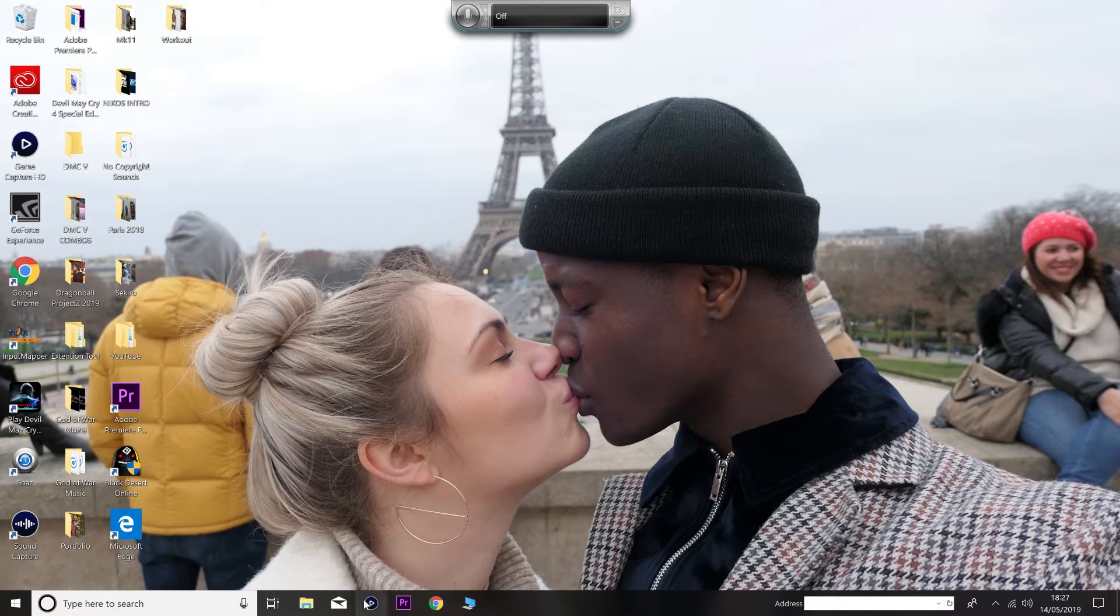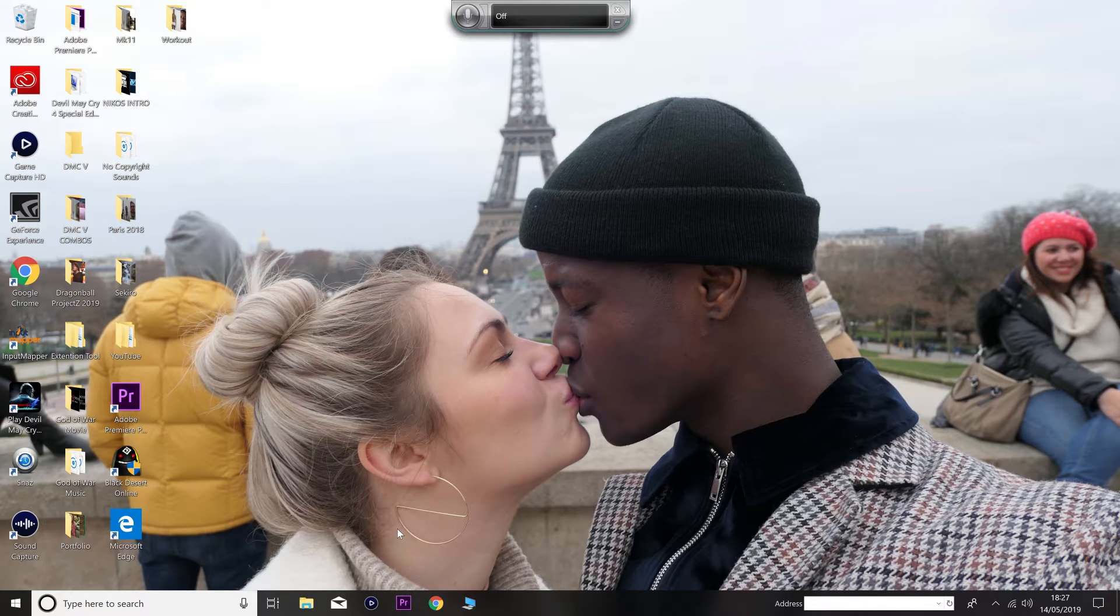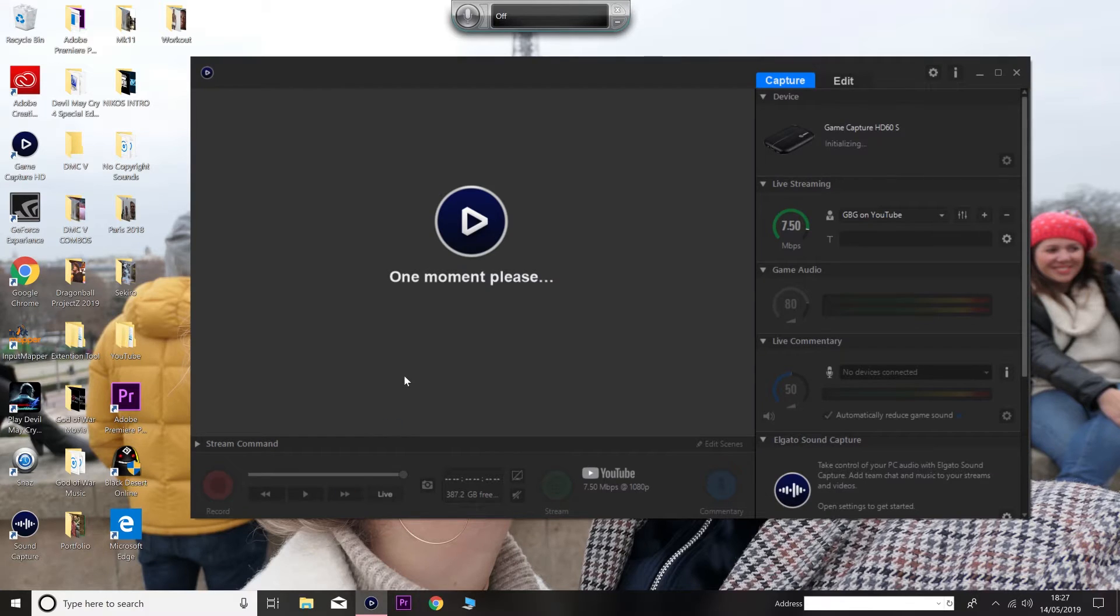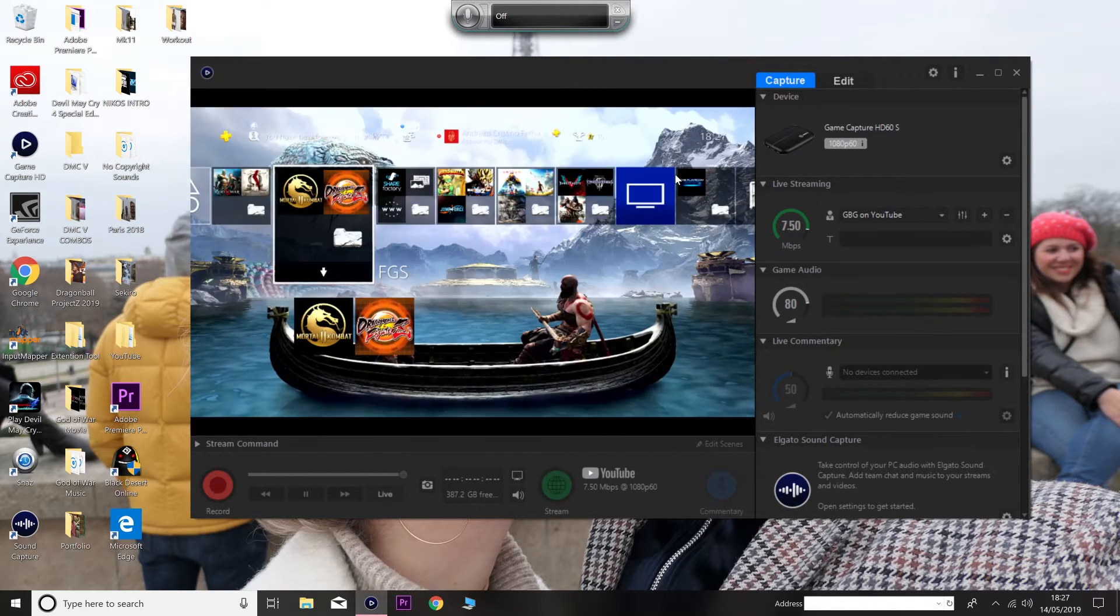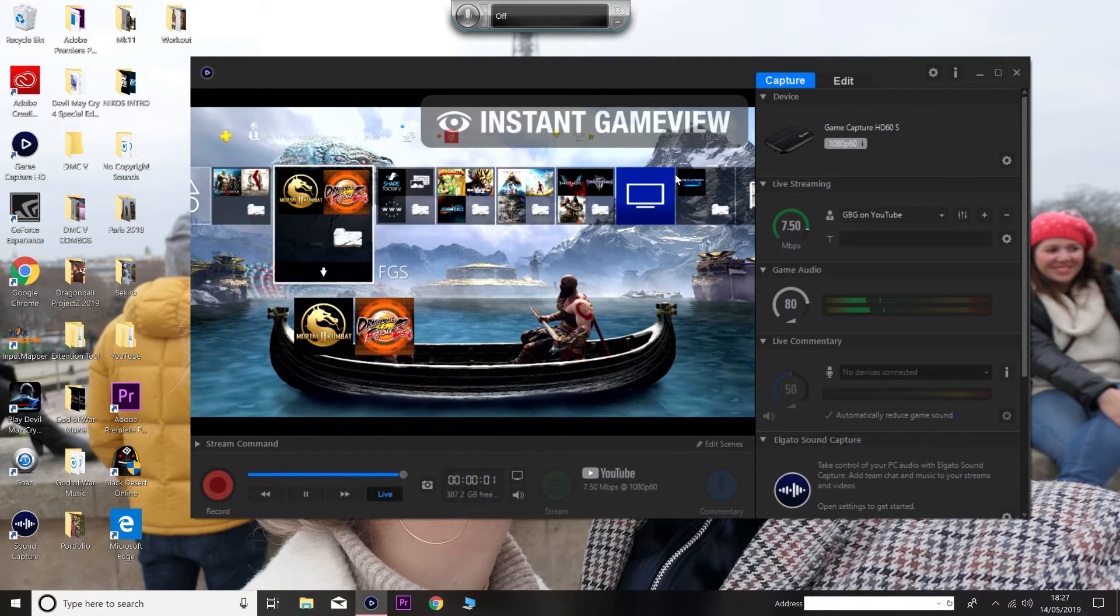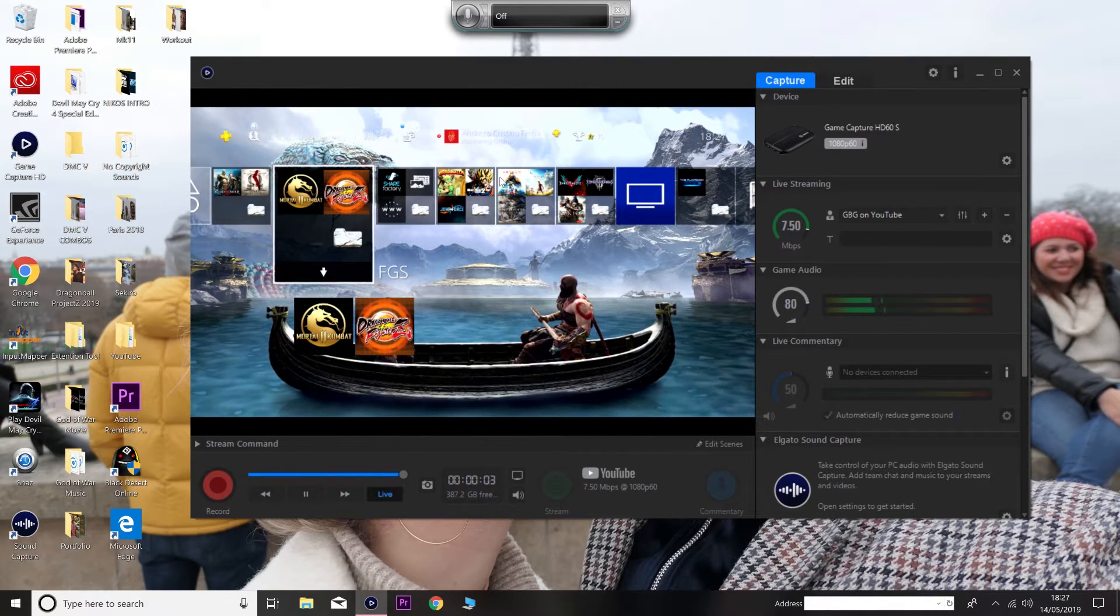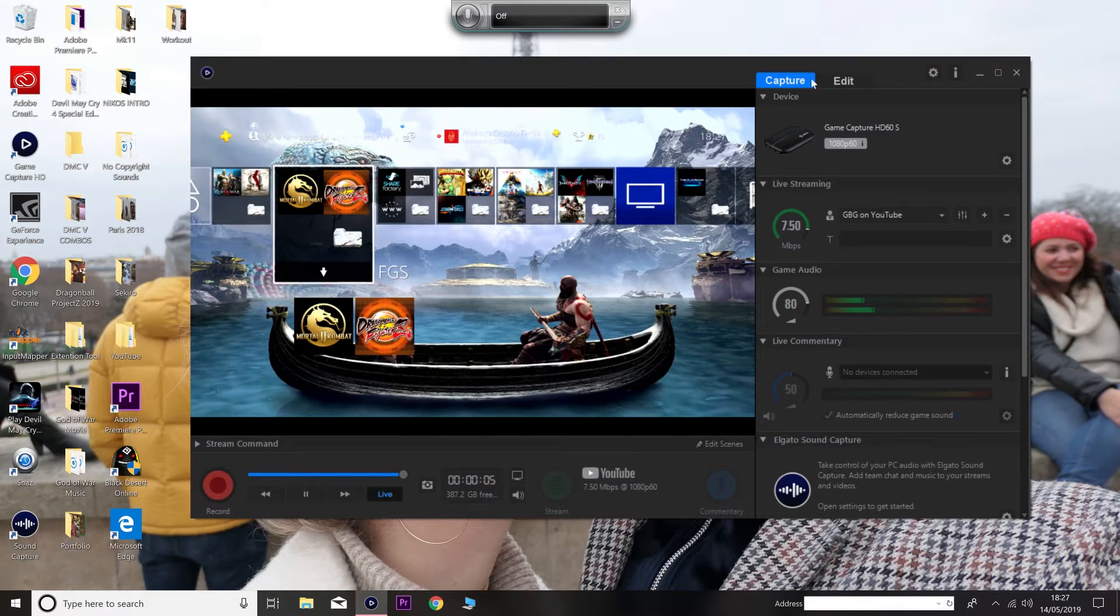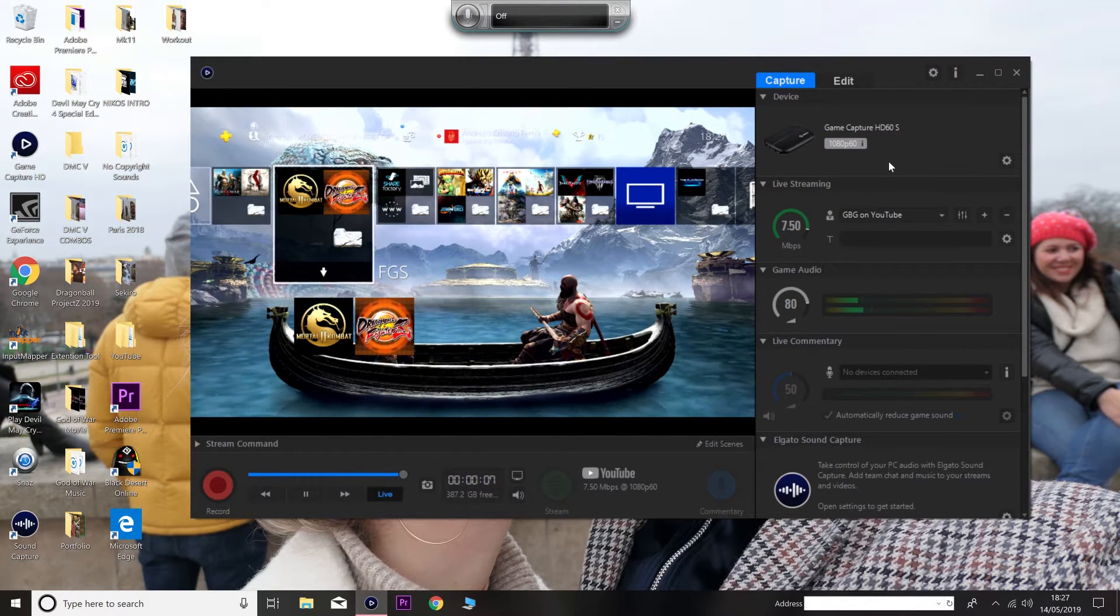Alright, so first things first. You guys kind of want to open Elgato. And if you guys need help in setting this up, then let me know. I'll make a quick video showing you guys how to set up the Elgato HD60S. So the one I'm using right now is the Elgato HD60S. And as you can see, the game doesn't look any different than yours right now, but it will eventually will.